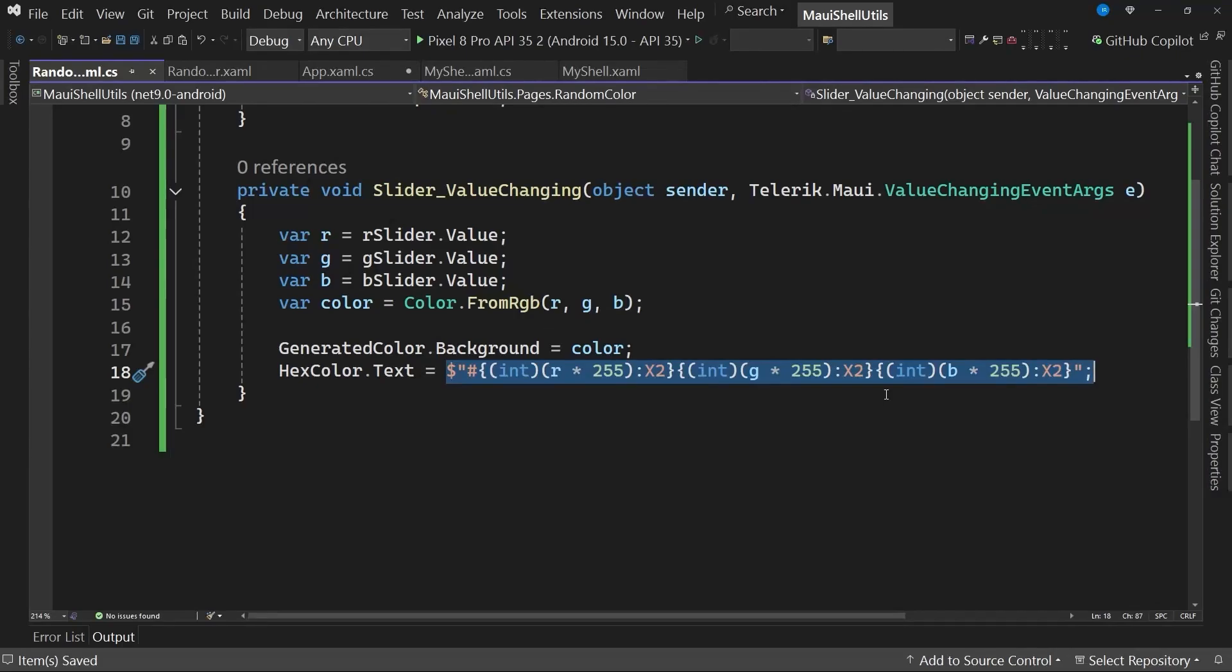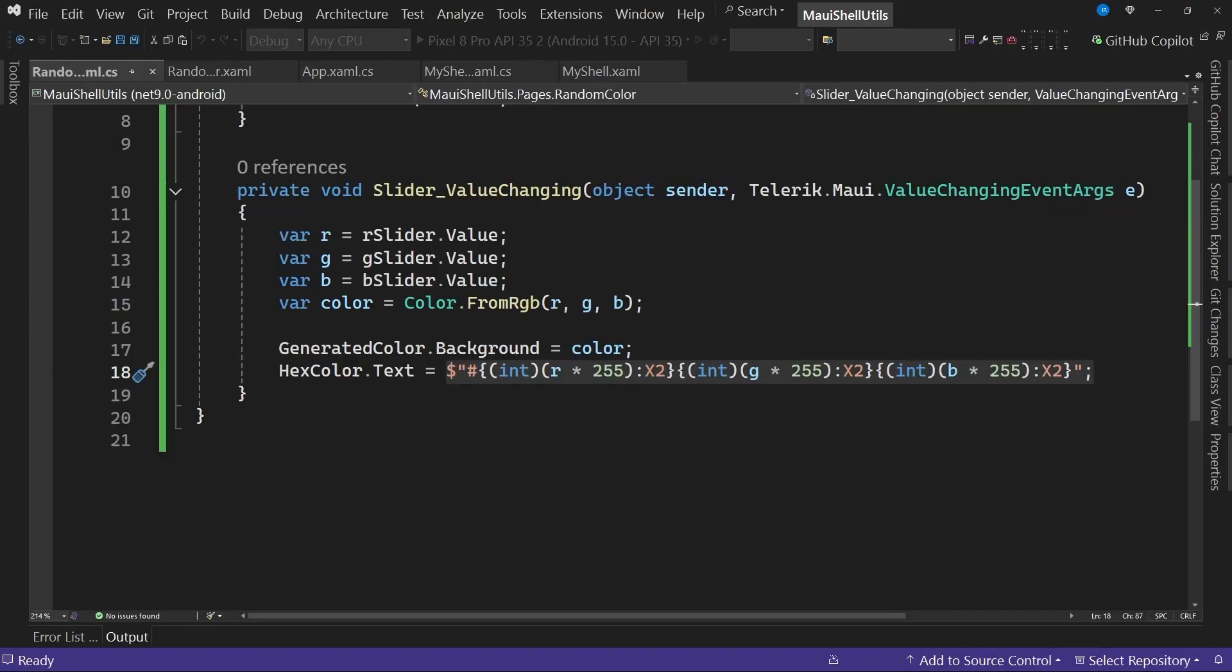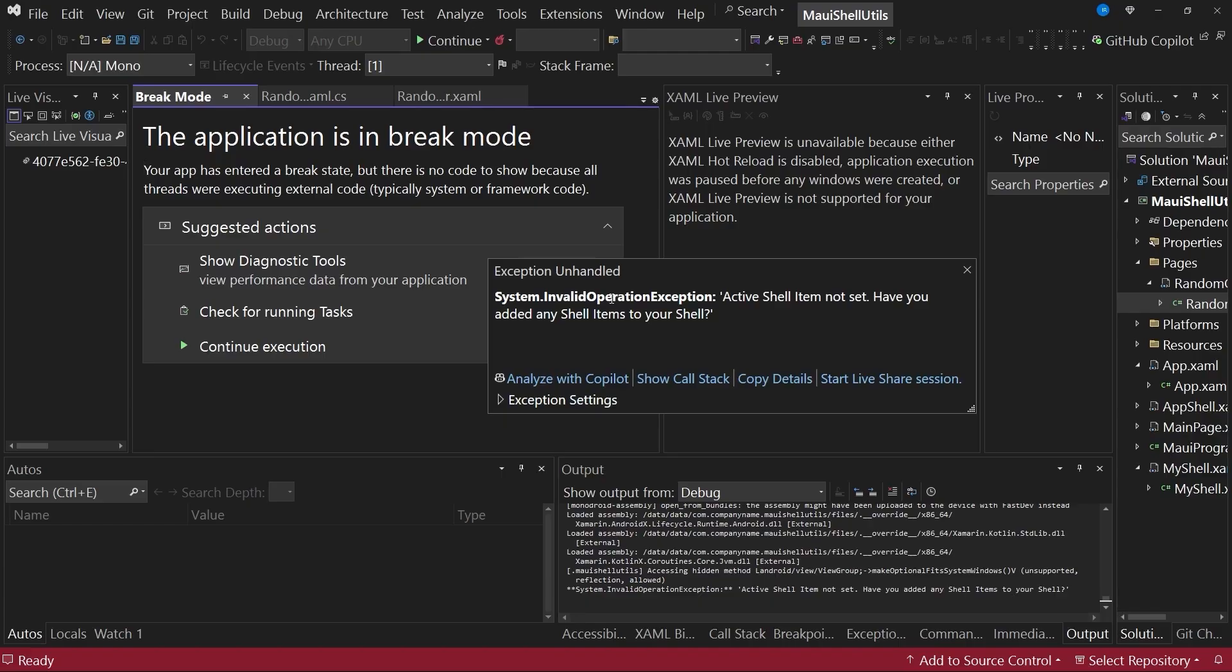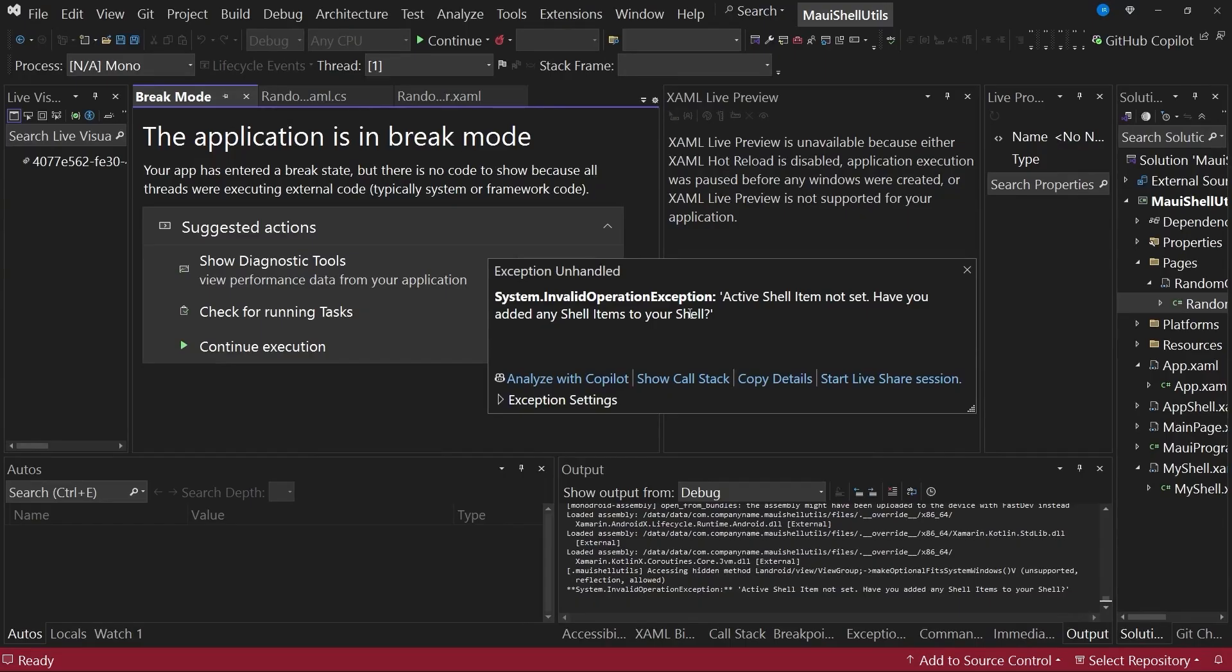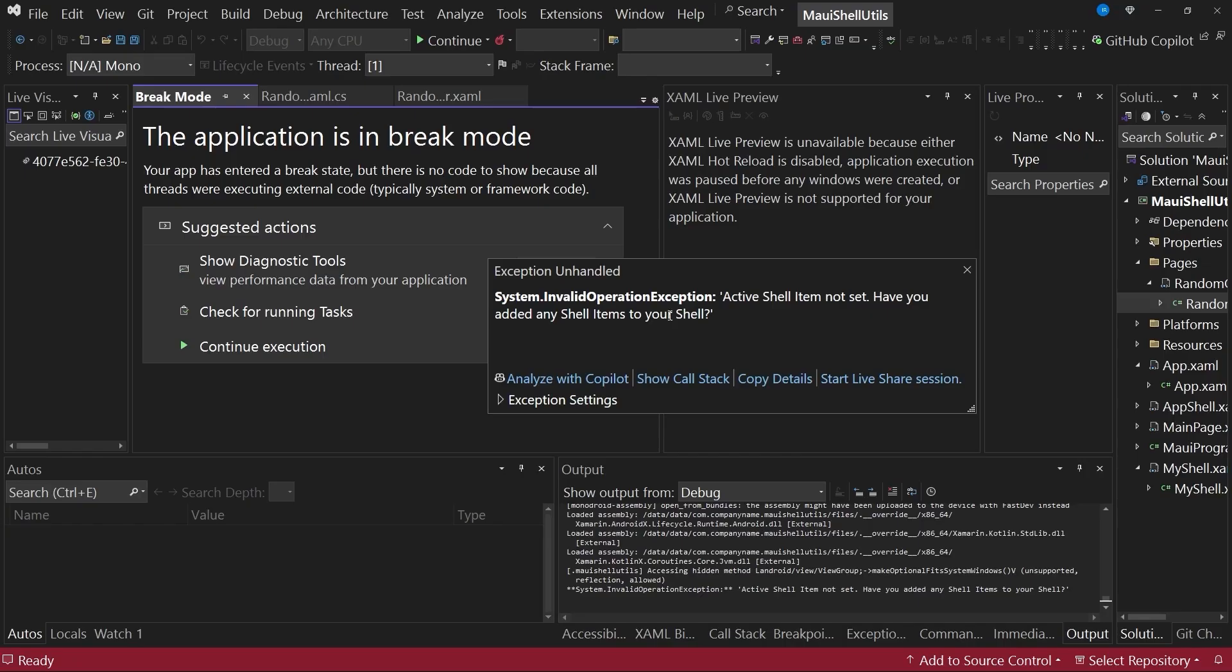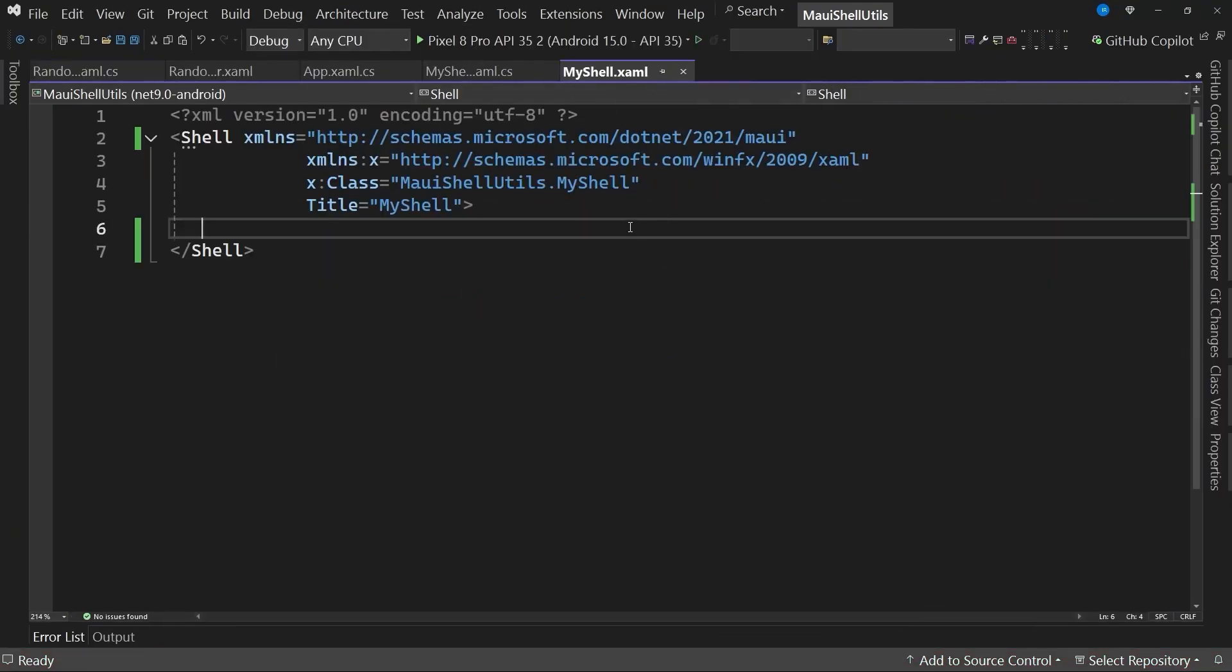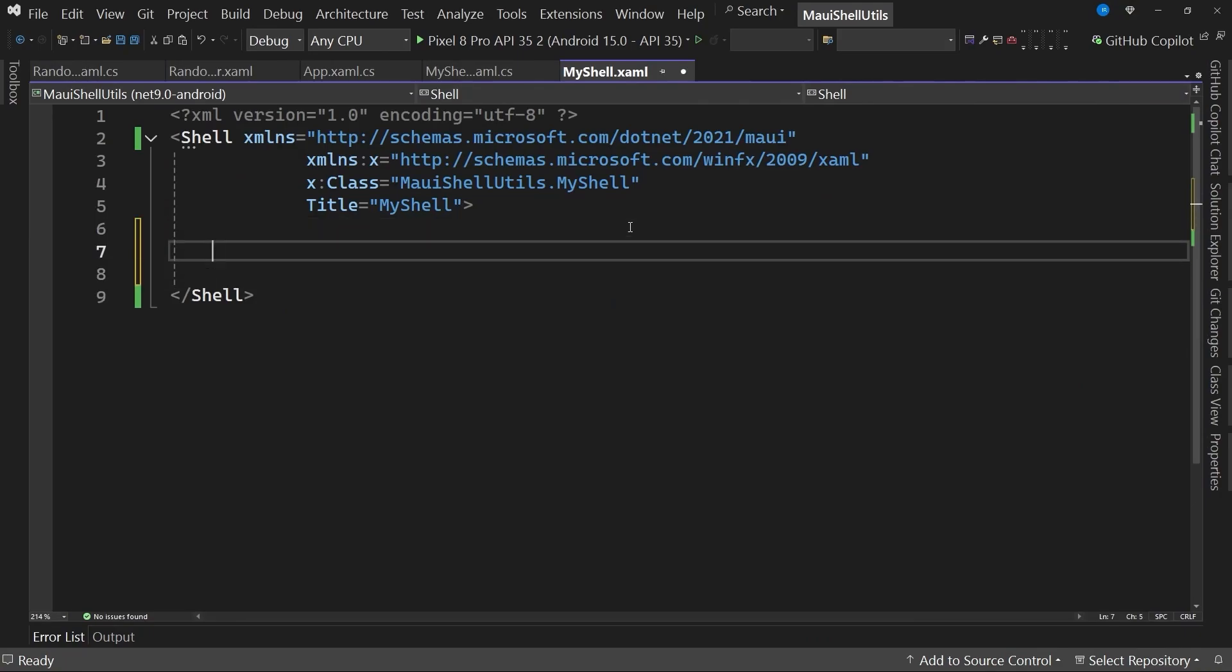Now it's time to integrate it into the shell, because if we try to run the application right now, you can see that this is throwing an exception, an invalid operation exception, which basically tells us that there is no active shell element and asks if we have added any shell elements to our shell. This basically means that we already have our shell created, but we haven't added any pages to be displayed to the users. And that's absolutely correct. I stop the application from running and go to myshell.xaml, which remember is where we define the hierarchy of our application.